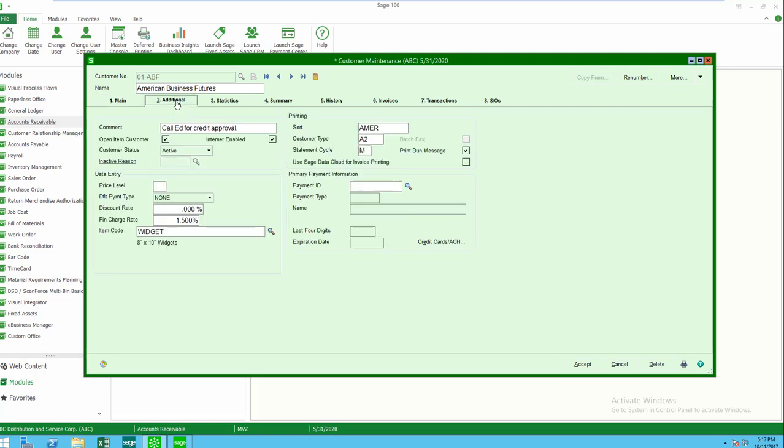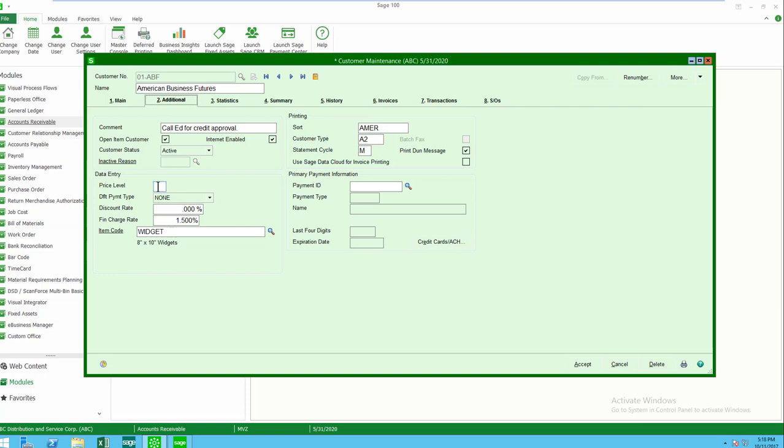If I move on to the additional tab, I have additional information stored here, such as credit cards. In my example, I don't have credit cards, but I can store multiple credit cards. In my data entry area, I can put in my price level, which would impact or can impact the pricing that occurs when I'm producing a sales order, whether or not I allow a discount rate.